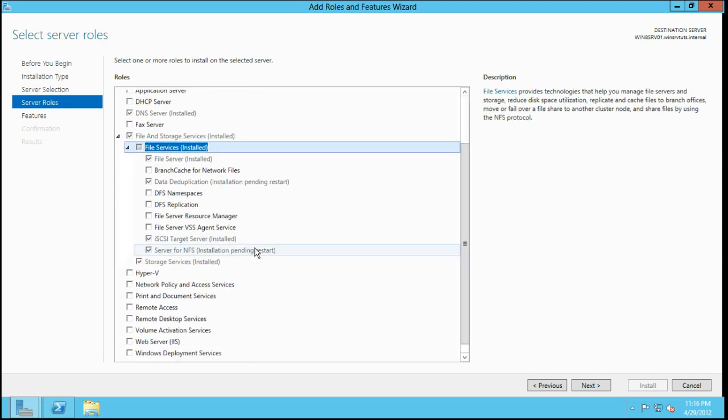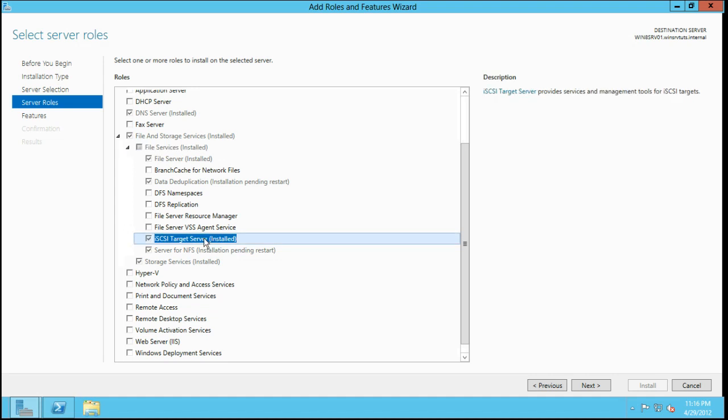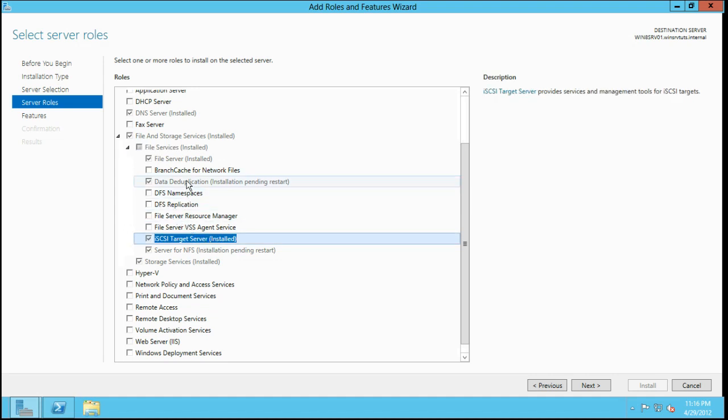Now I want to take a look specifically, and let's look under File and Storage Services and File Services. If you look here, we have data deduplication.